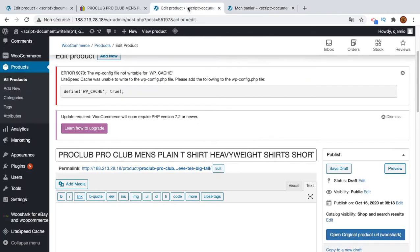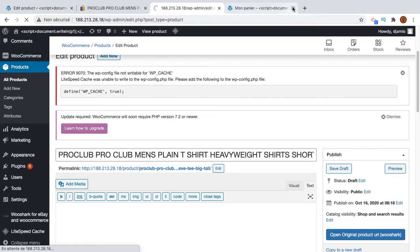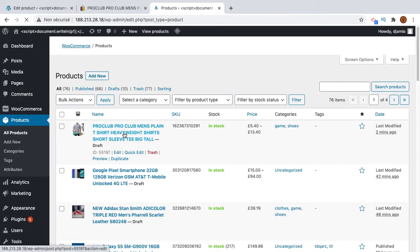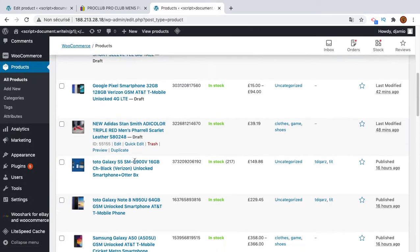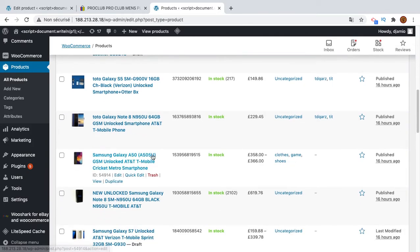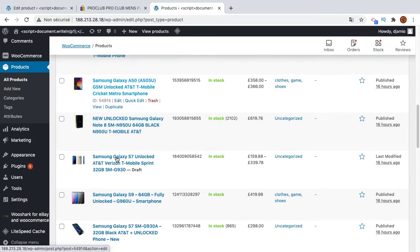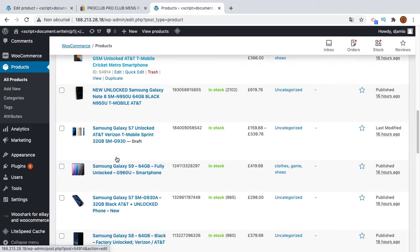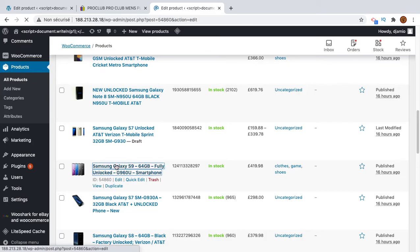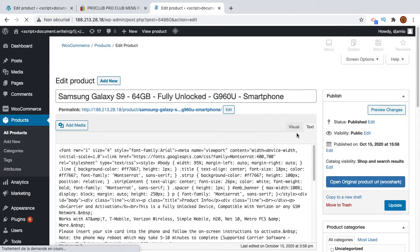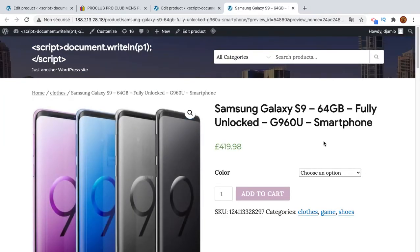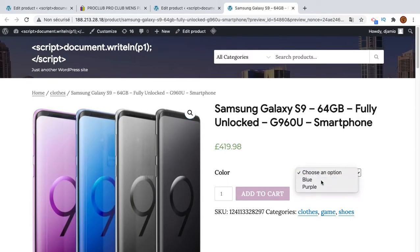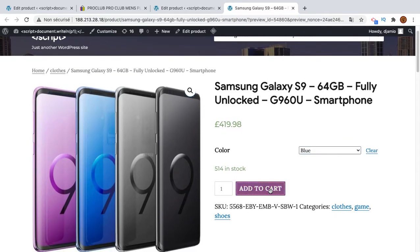I will take another product to show you also how it can work in different situations. So I will pick this one. Okay, let's take this one. So I will repeat the same thing again. I will visit the product page and add this to the cart.